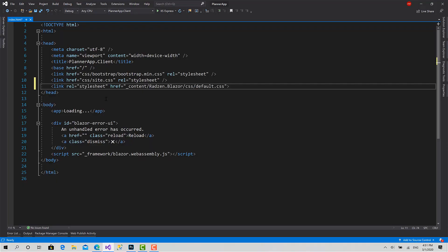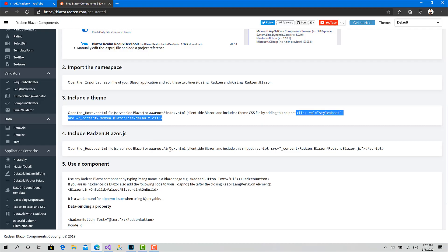All the code we are working on during this course is going to be available on GitHub. You can find the link in the description box below so you can follow step by step, or you can fork the project. If you want to add changes or see the code and manipulate it the way you want, it's going to be available on GitHub.